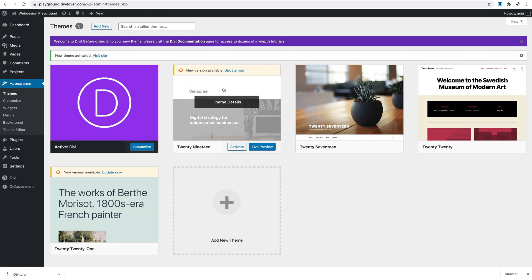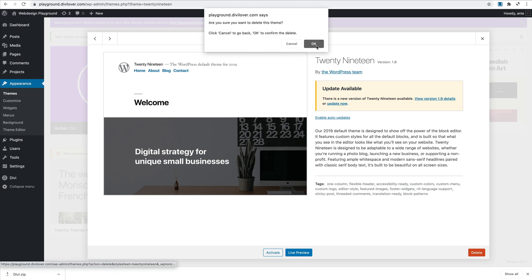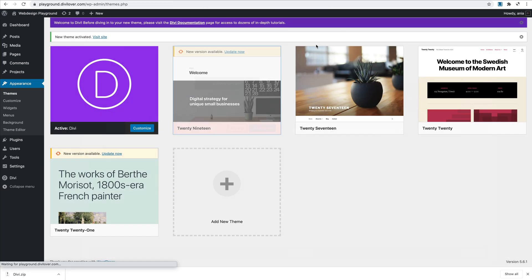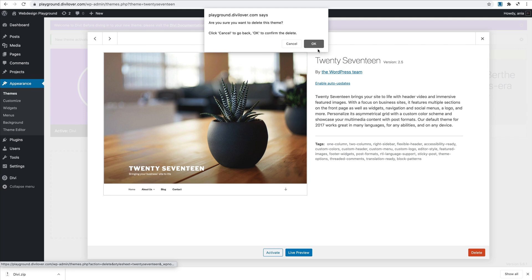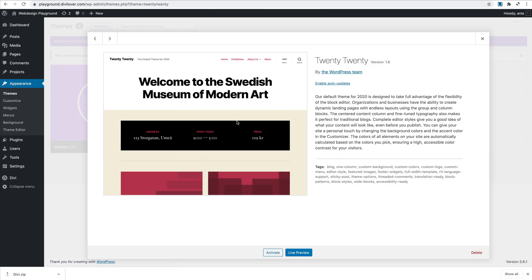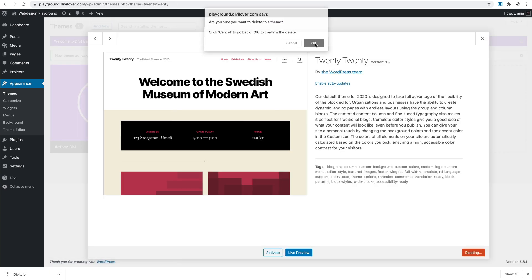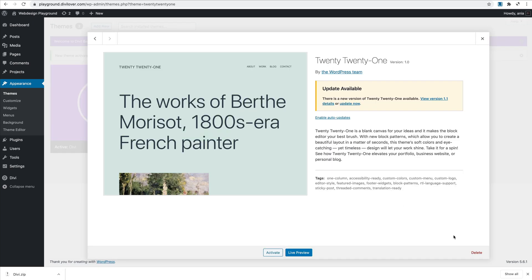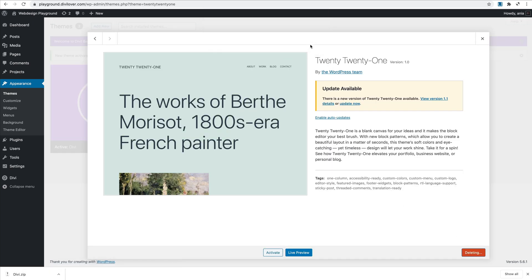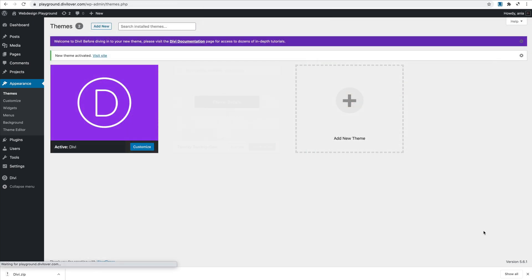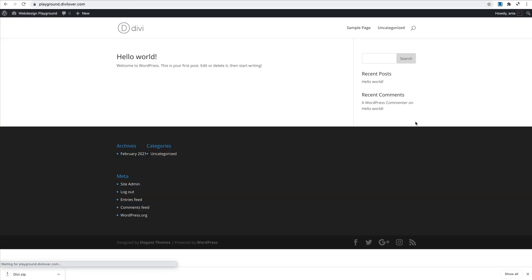Now I can remove all the other themes I'm not going to use. I just need Divi. Okay, so lovely, let's have a look at my website. It's nothing special, just the plain Divi, and we are going to work on it in the next video.